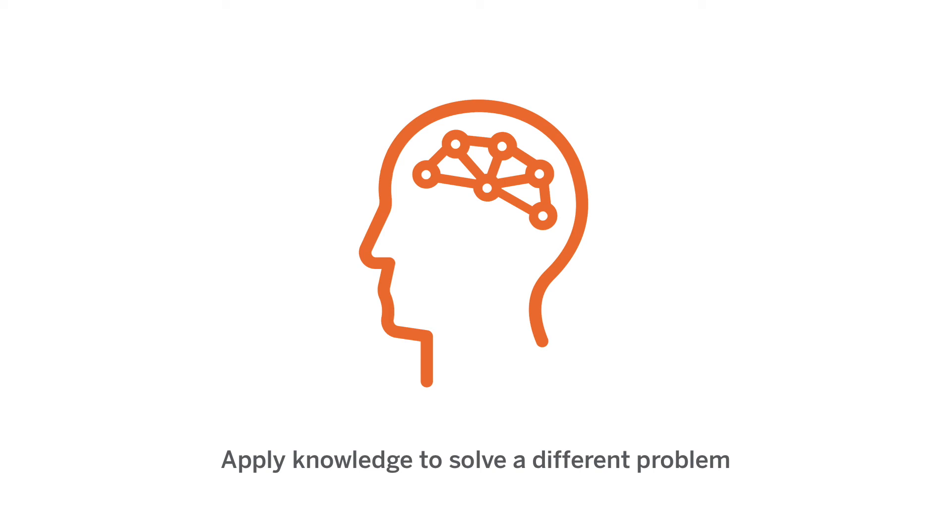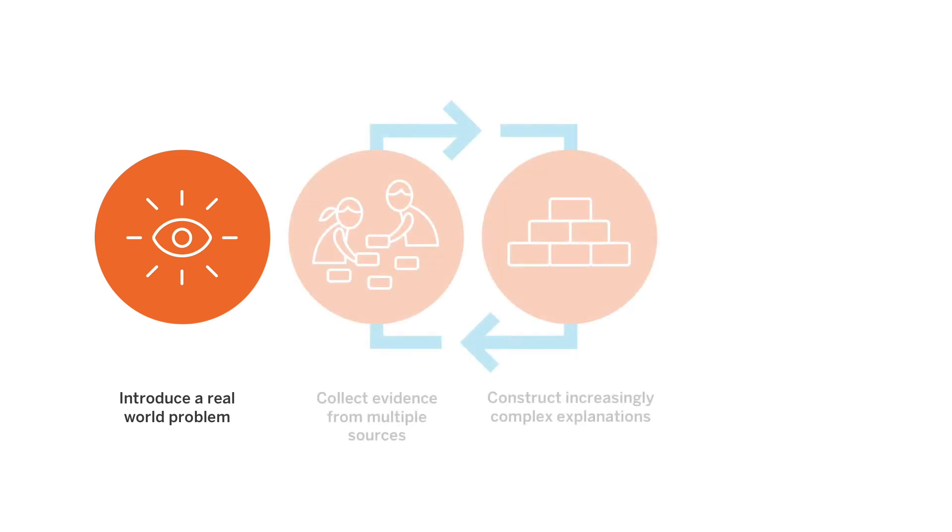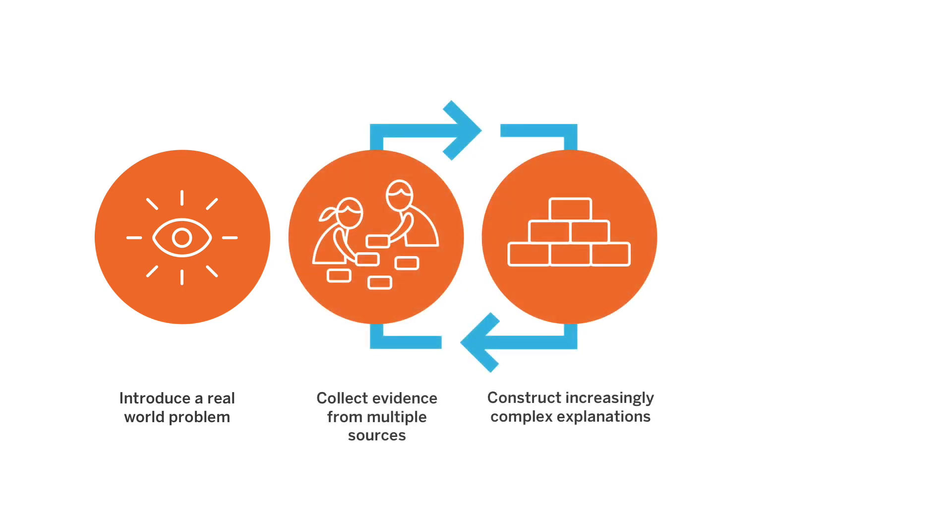And there you have it. Every unit beginning with students taking on the role of some type of scientist or engineer in order to solve a real-world problem. Then we will be do, talk, read, write, visualizing our way through the lessons,